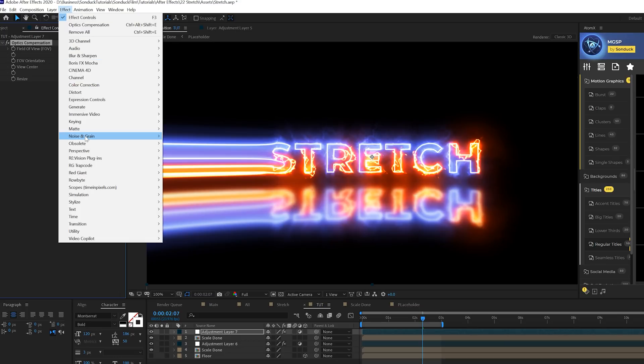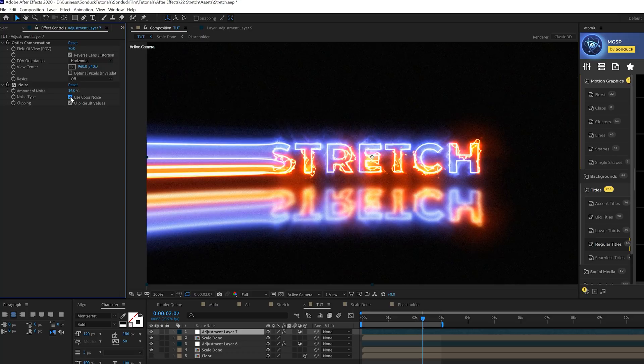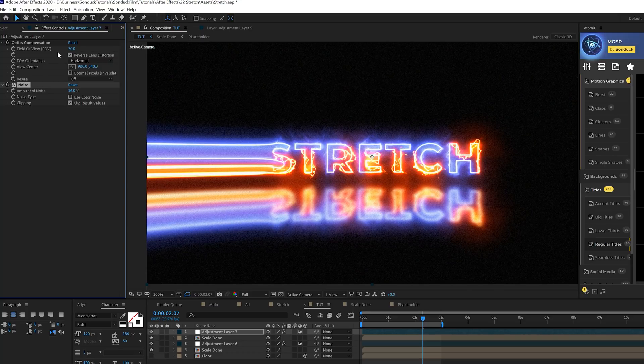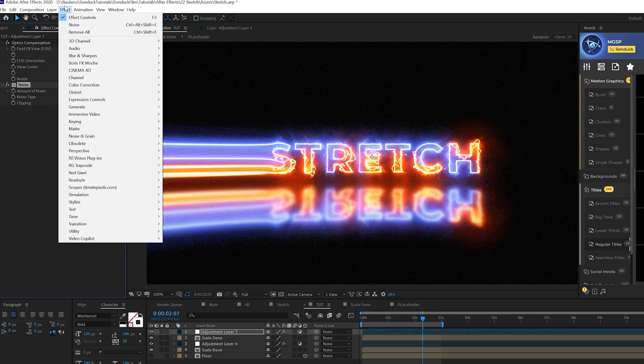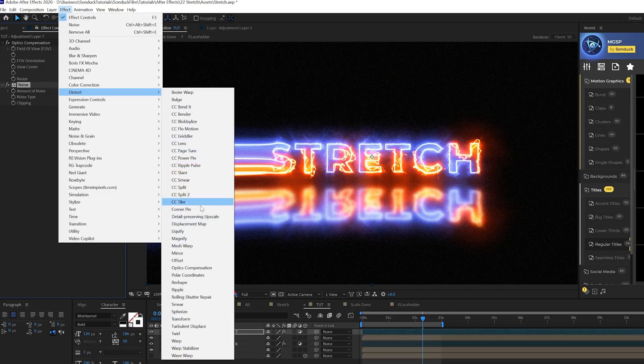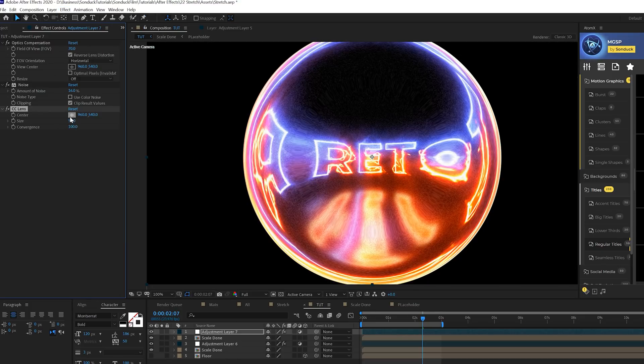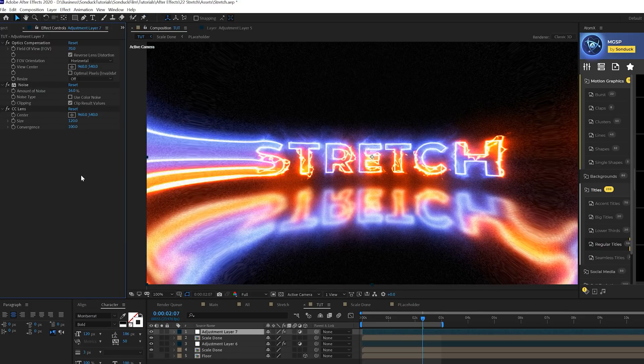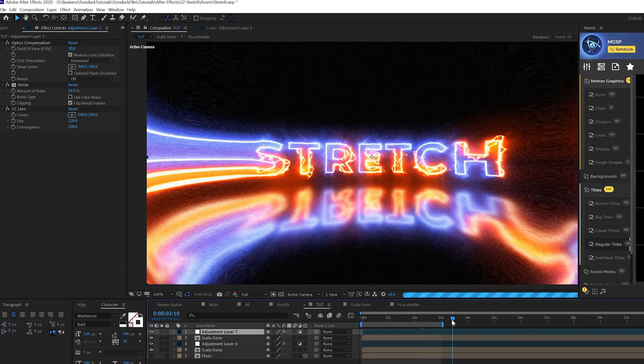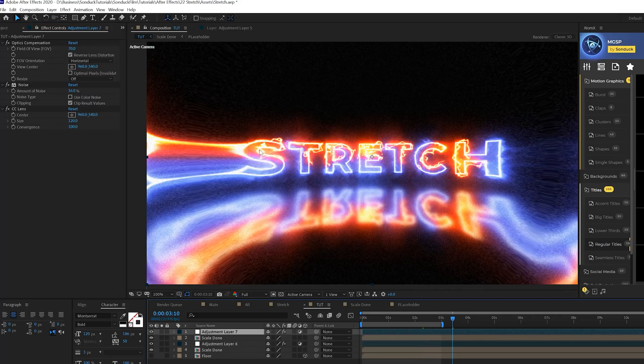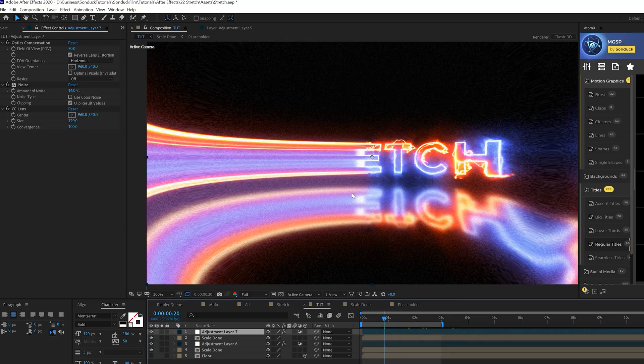Then we'll go to effect, noise and grain and we'll just add a quick noise. We'll set this up to like maybe 16 percent, uncheck use color noise, big difference there. Coming to effect, distort and we'll grab CC lens and we'll set this to 120. Beautiful. So now we're getting this little warp perspective here. It looks great especially if you have the scale wipe here looks awesome.